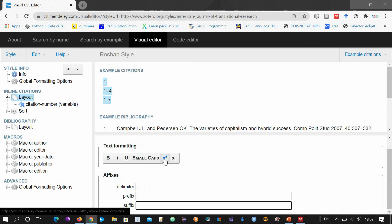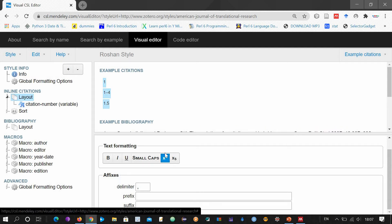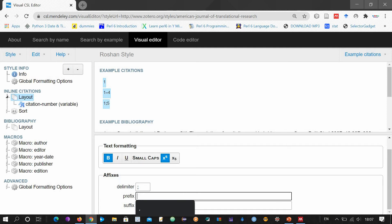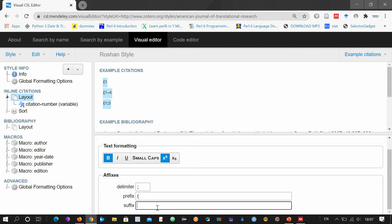Now if you want them in superscript form, you can change them to superscript and bold. What about the delimiter? This is the comma delimiter — you can change it to a semicolon. You can see the semicolon has appeared here. You can also change things to use parentheses. When you have changed the inline citations, then go to the bibliography section.